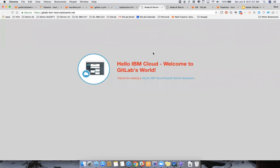This was use case number two, where GitLab CI/CD was used, pushed through IBM cloud.